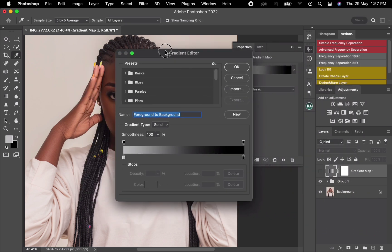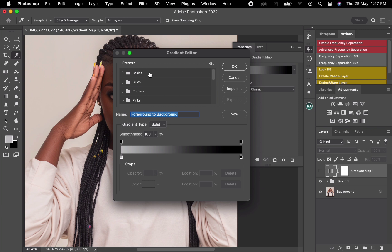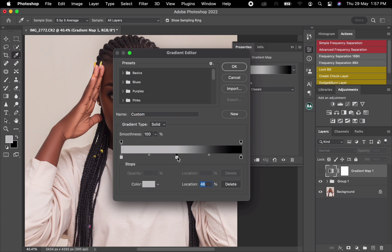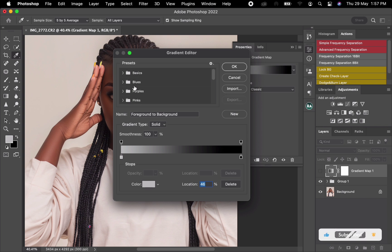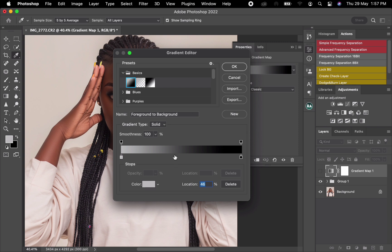Select this — not the layer mask, but this — then click here so it will take you to the gradient editor. Once you get to the gradient editor, make sure your foreground color is set. Click on Basic, then click on Foreground to Background.